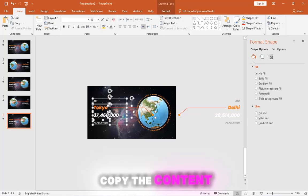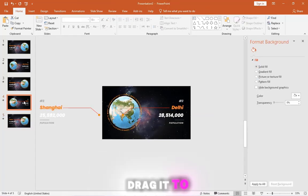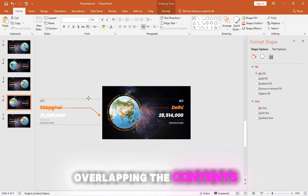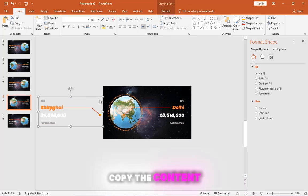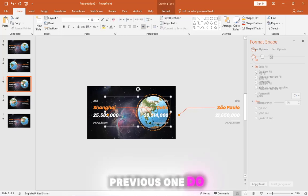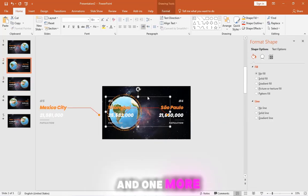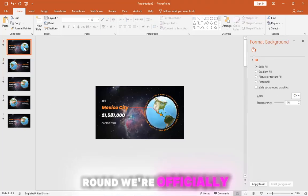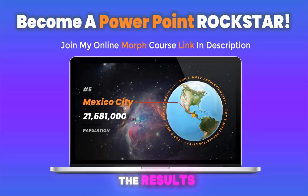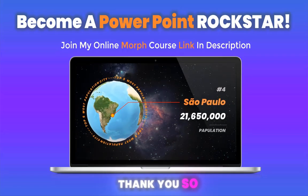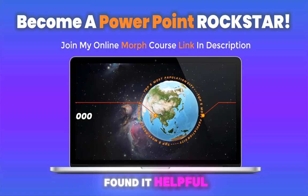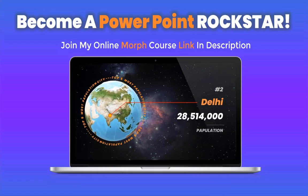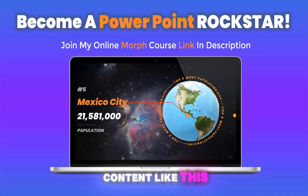Copy the content from the fifth slide and paste it to the fourth slide. Drag it to the side, don't worry about overlapping the contents. Next step, let's copy the content from this slide back to the previous one. Do the same thing again and one more round. We're officially done. Now let's sit back and enjoy the results. Thank you so much for watching. If you enjoyed this video and found it helpful, please give it a thumbs up. Don't forget to subscribe to the channel for more great content like this.